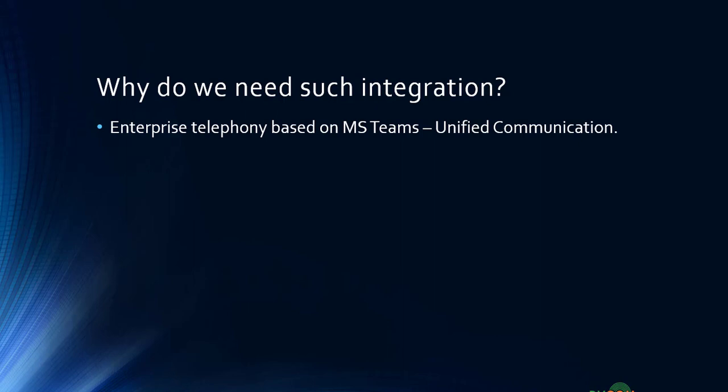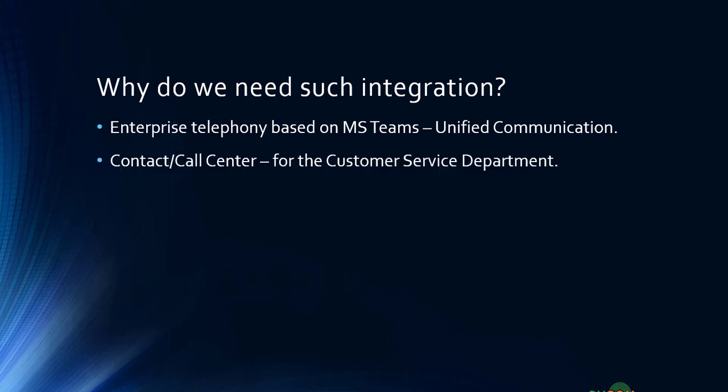Let's say the same organization also requires a contact center or customer service center for their support department. In such cases, they cannot have two separate systems—maintaining telephony separately for a contact center and then Microsoft Teams as a platform. You need two or three people with different skills to maintain such systems, and you need to maintain two different solutions.